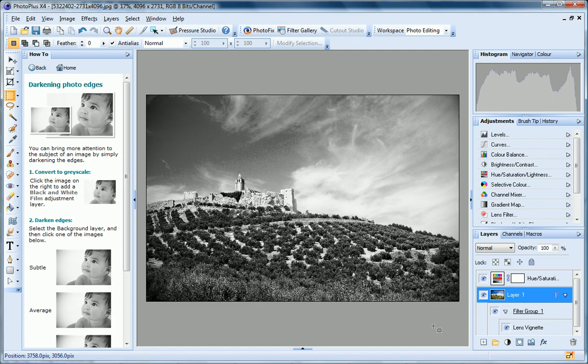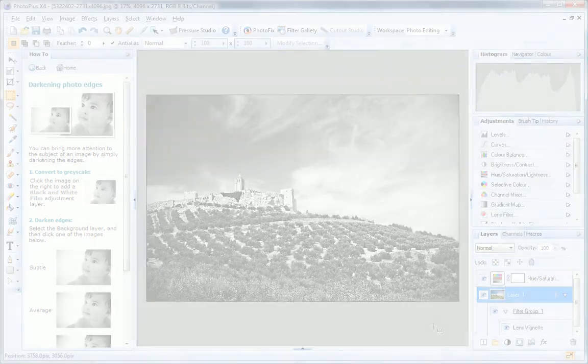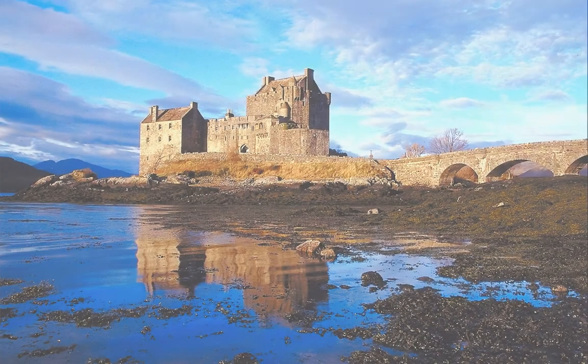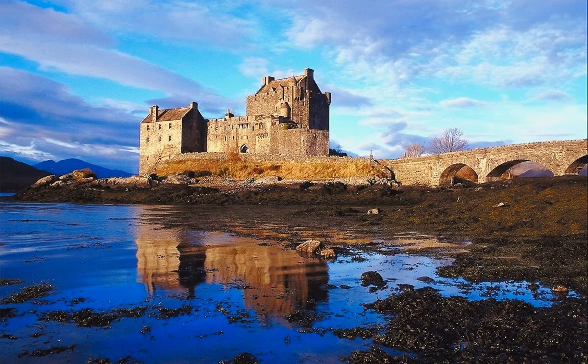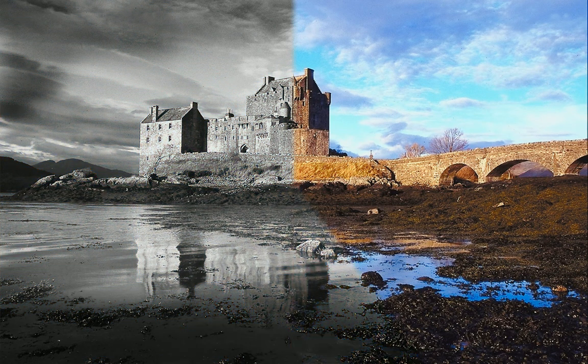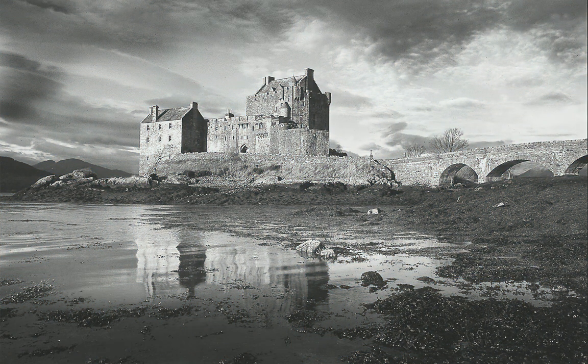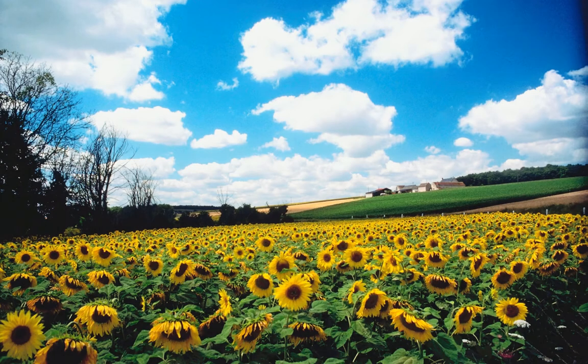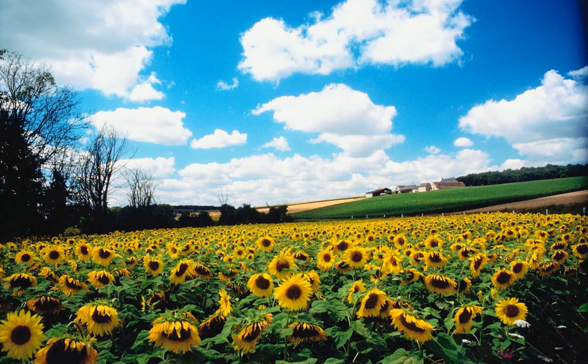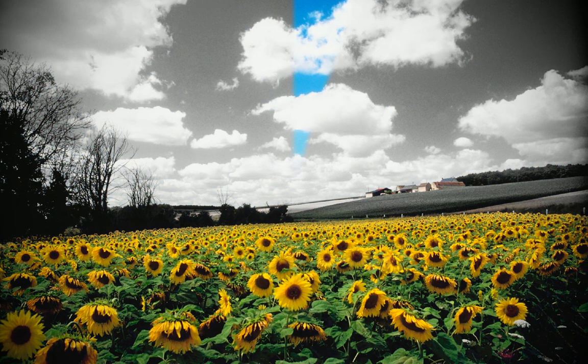As you can see, Black and White Studio provides easy to use tools to help you create impressive results quickly and easily. For more on Black and White Studio, see the Dodging and Burning and Popping Color video tutorials.